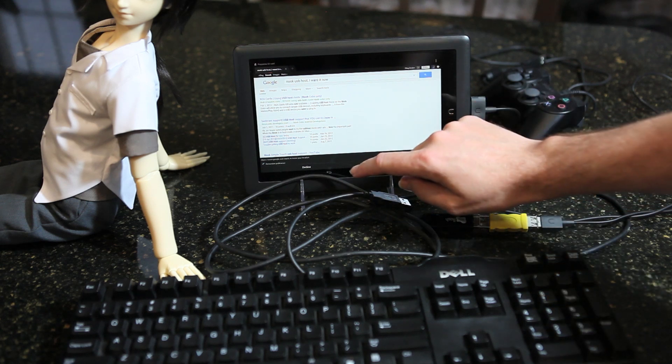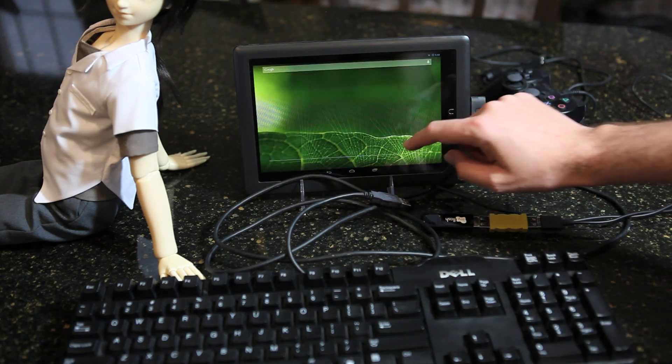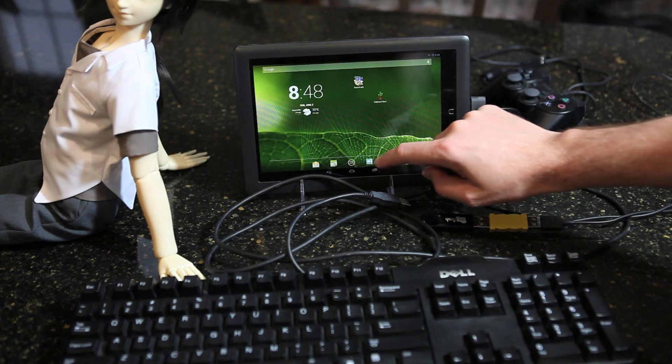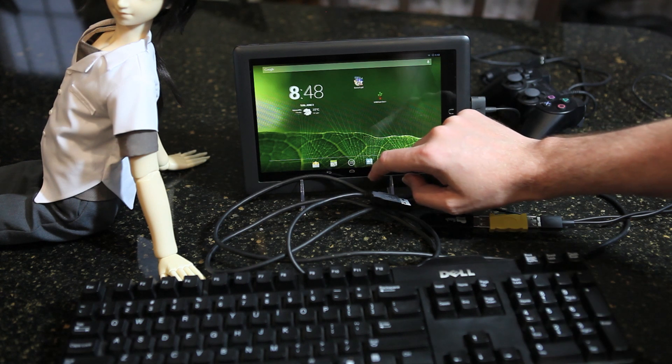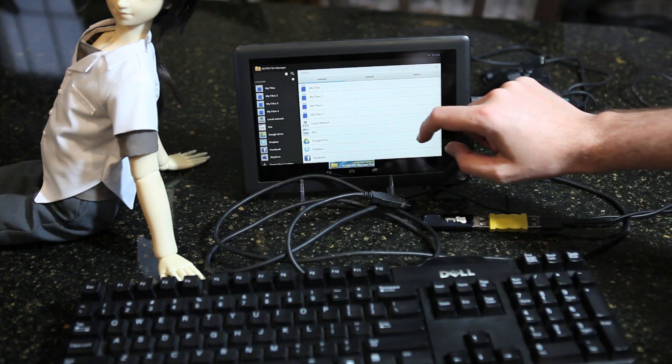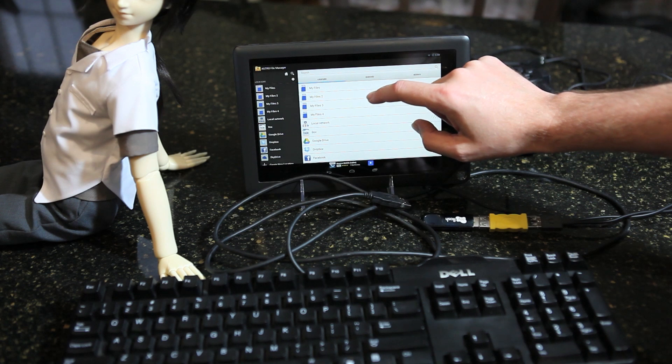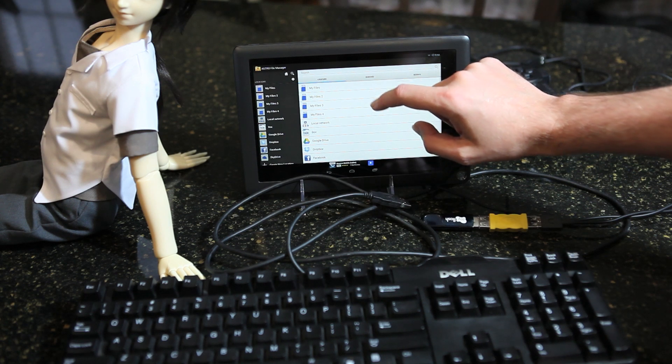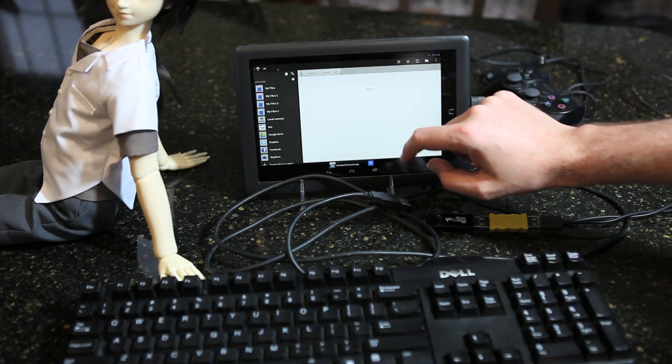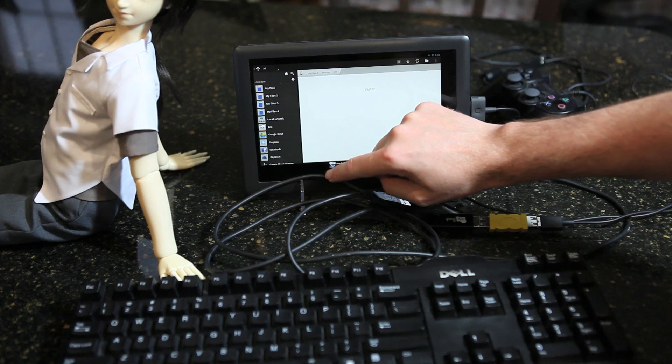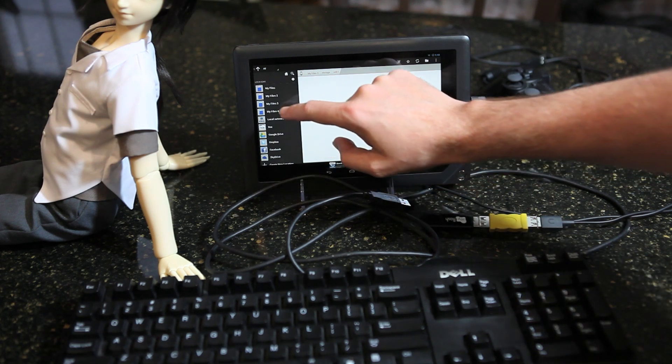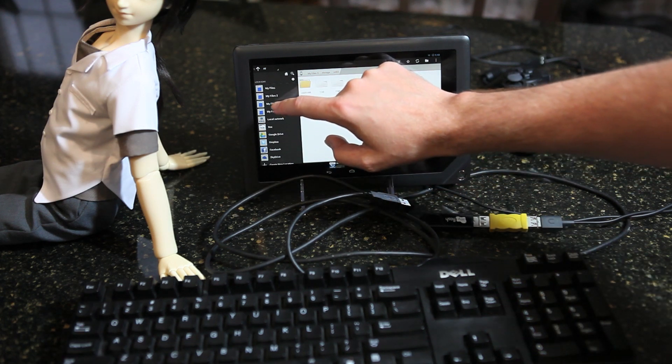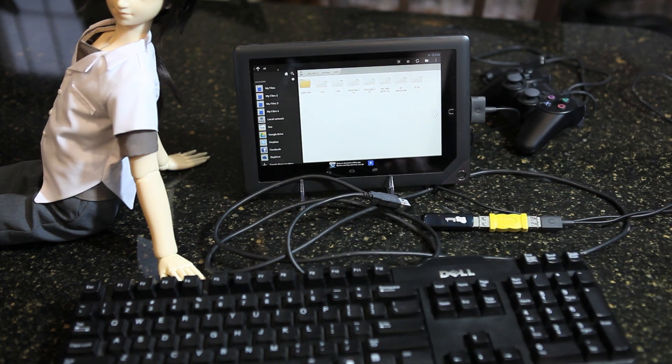It's nicely auto-mounted. Let's try to go there. Yep, this is the content.